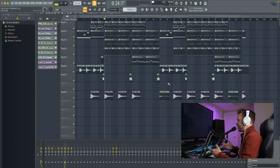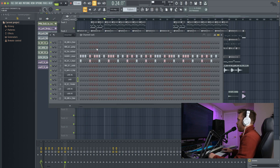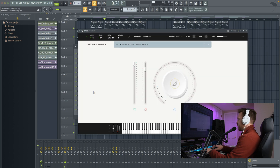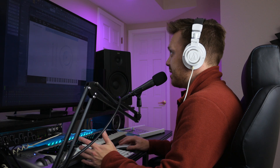I got FL Studio pulled up. I got this beat I made last night. They released a new sound called Glass Piano — sounds something like this. That's kind of cool actually, so I put some effects on it, I pitched it up, and I made this.